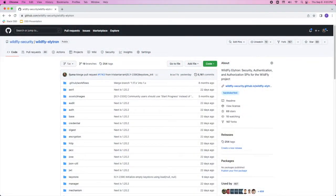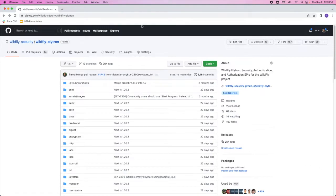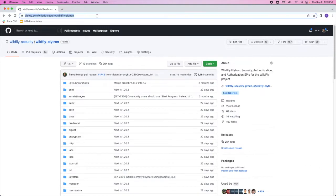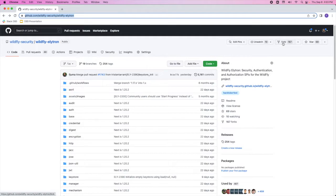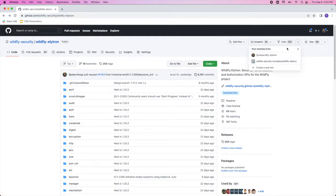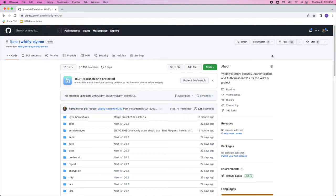The first thing we're going to do is fork and clone the Wildfly Elytron repo. Here we are at the Wildfly Elytron repo on GitHub. We're going to click on the fork button. Now because I've already forked this repository, I'm just going to navigate to my existing fork.